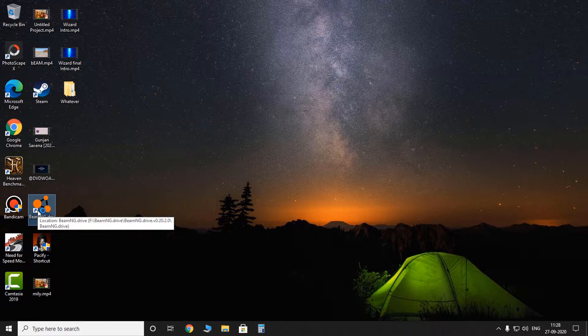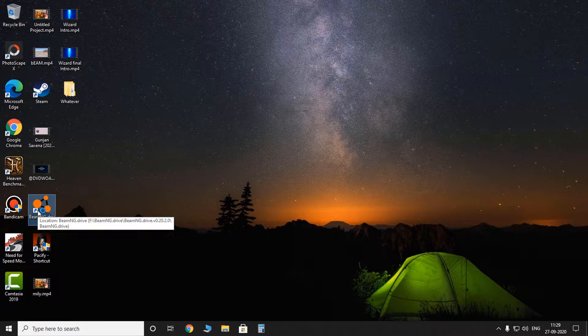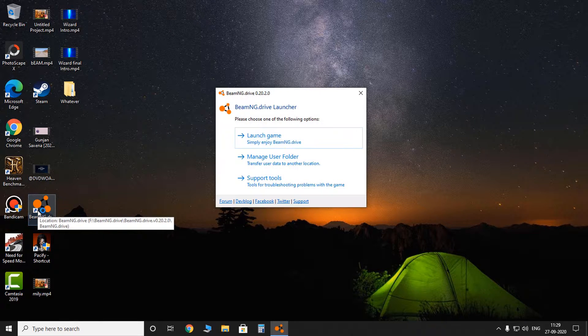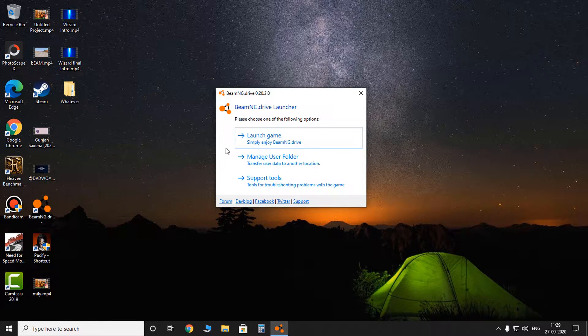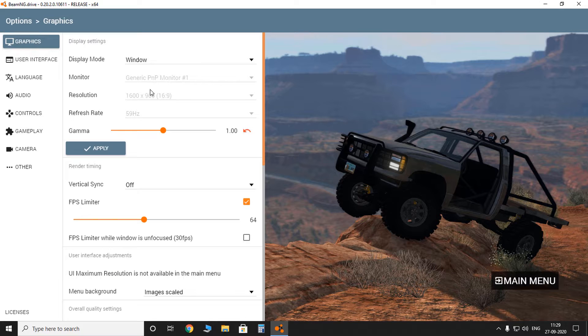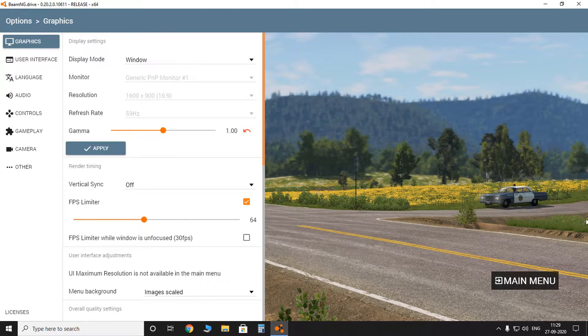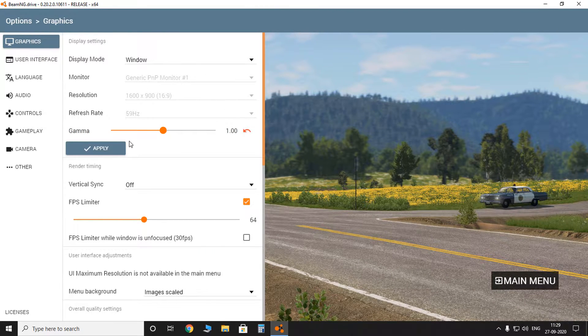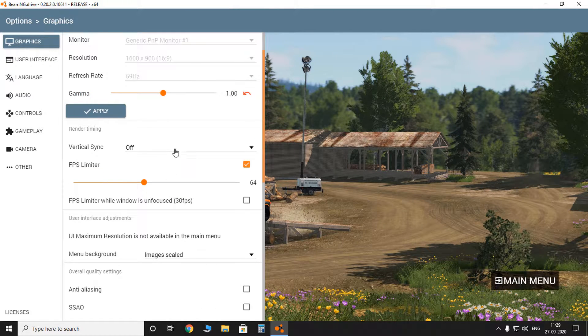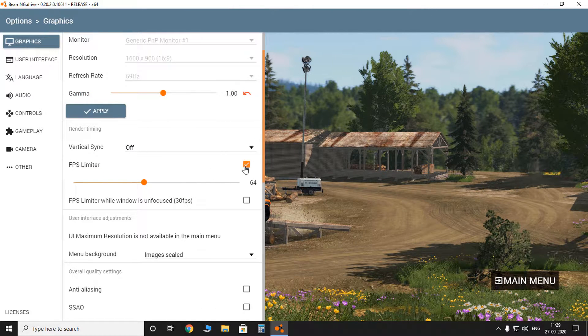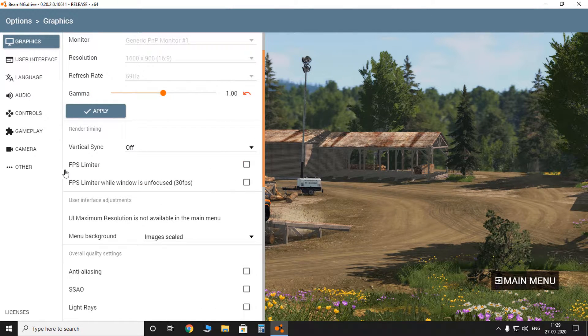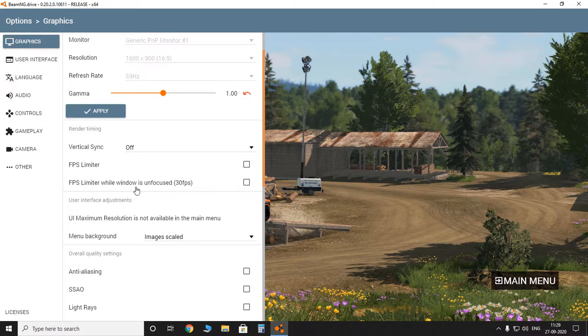So first you have to go into the game and bring down the settings. Let's just do it. And here you can't adjust any resolution because it adjusts itself according to the size of the window. And you want to turn off the vertical sync and turn off the FPS limiter.